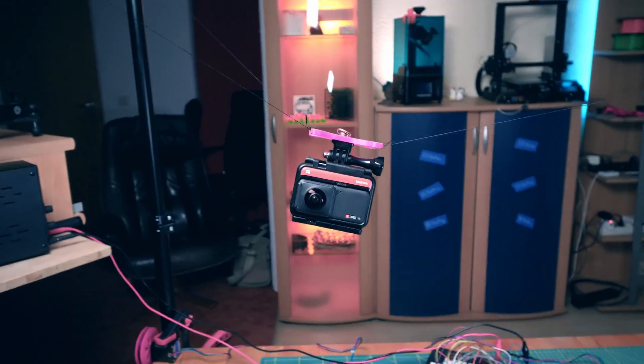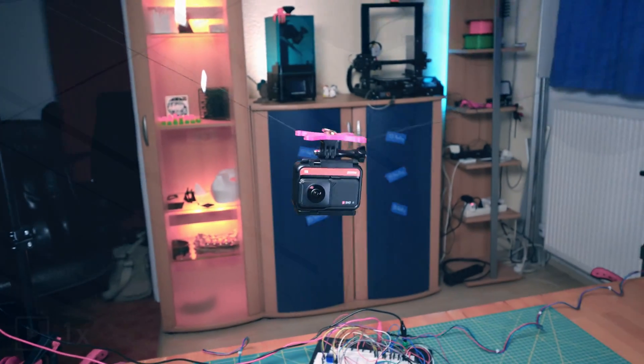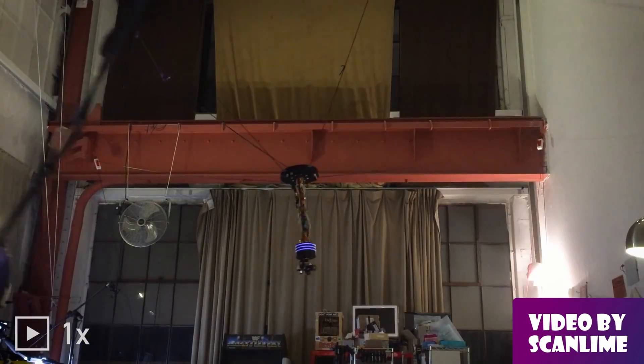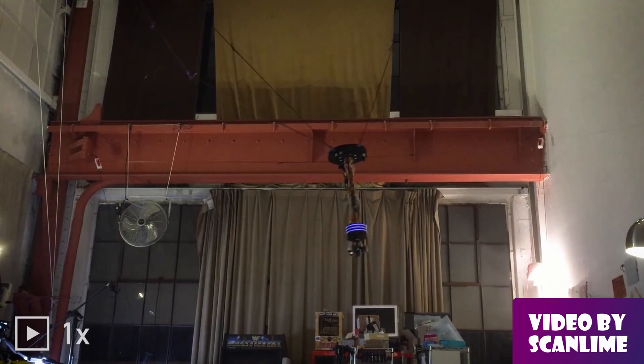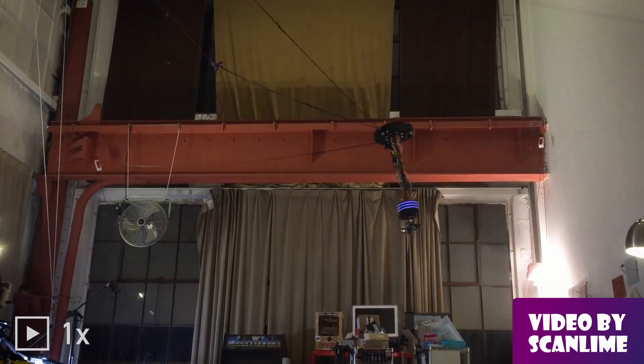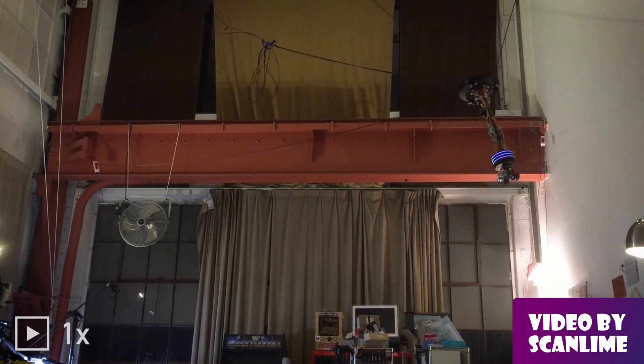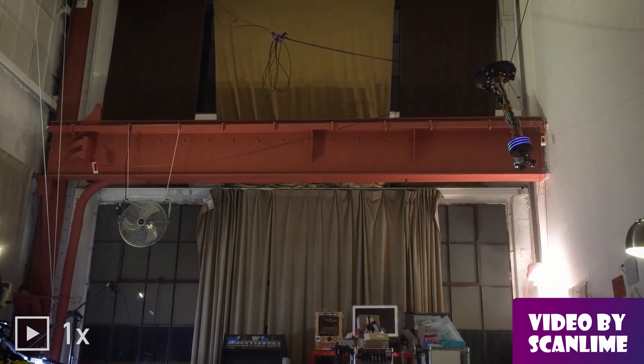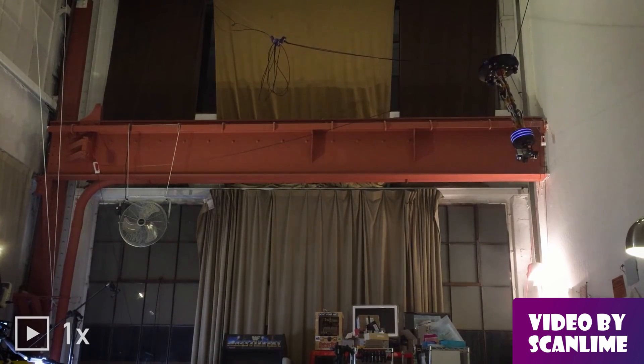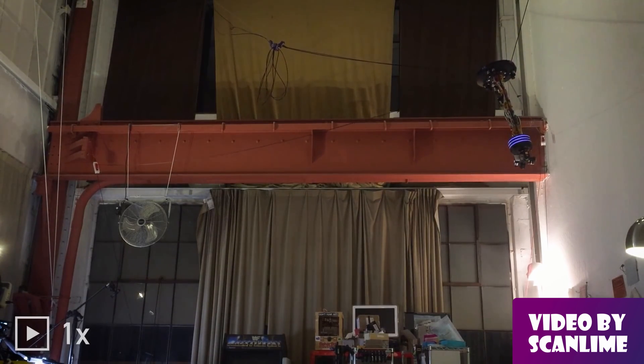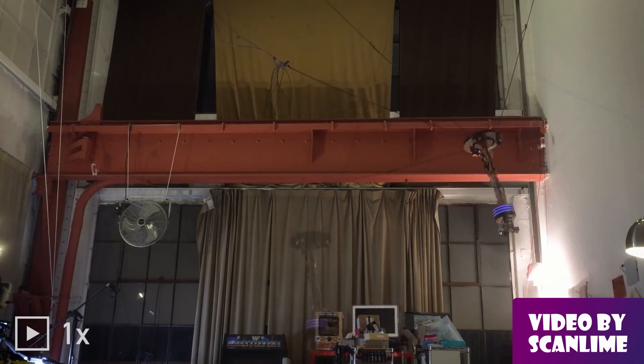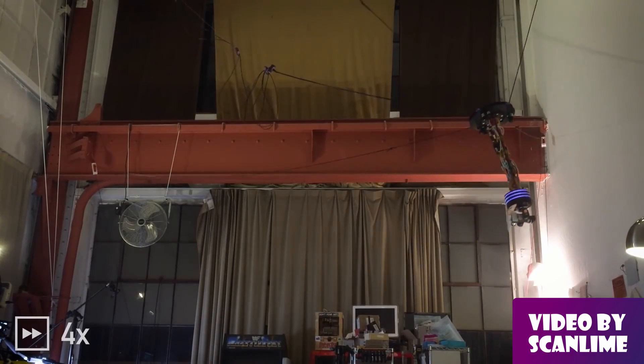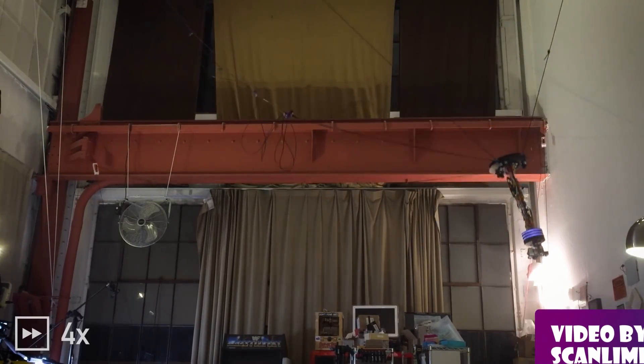There are several commercial systems that work like this and some makers have also already built similar ones. I especially like the one by ScanLime. Her system is called TucoFlyer and it's called TucoFlyer because it autonomously follows her cat Tuco around the workshop. Follow the link in the description to find out more about the TucoFlyer.